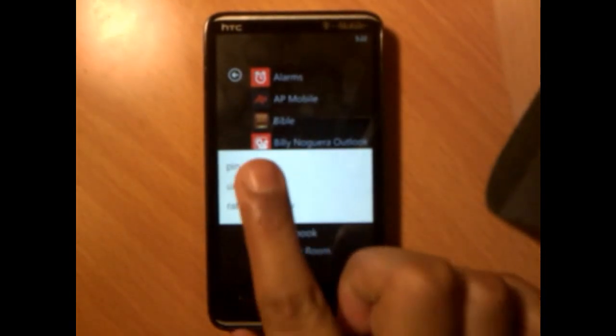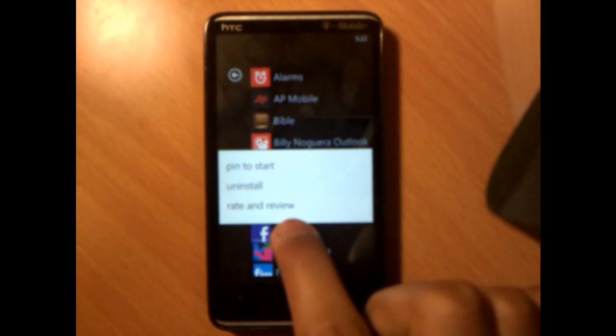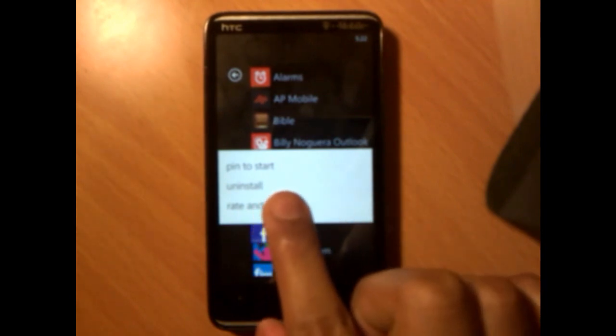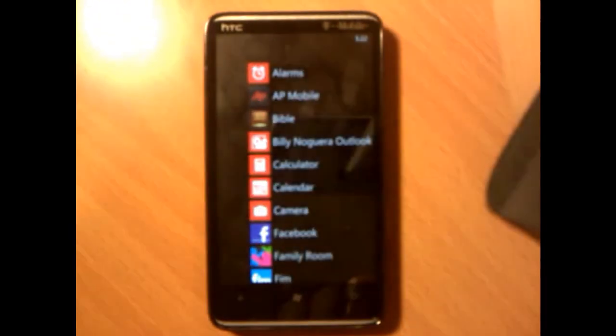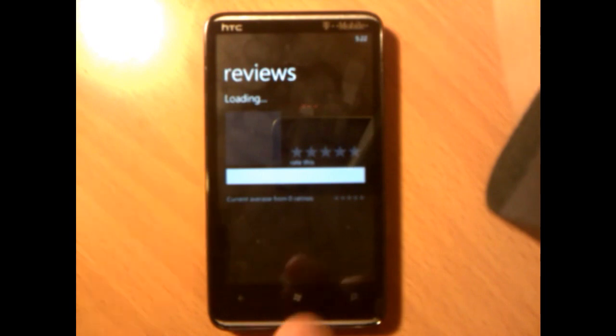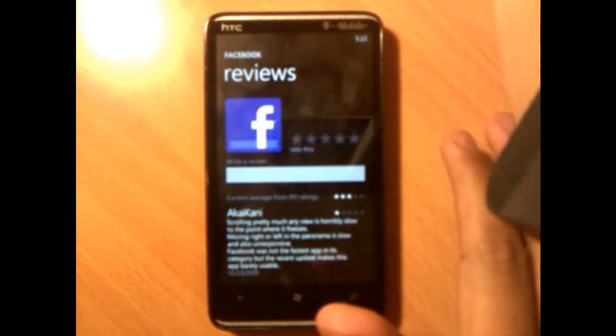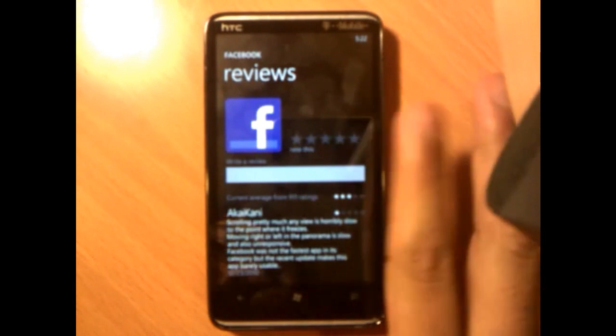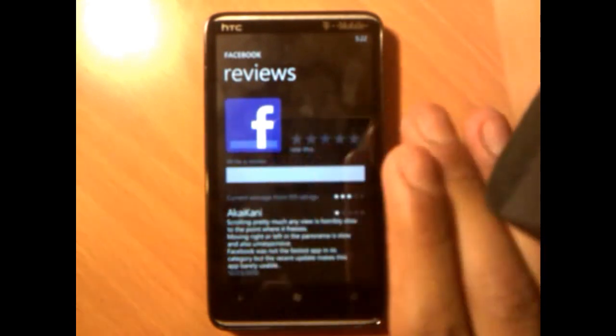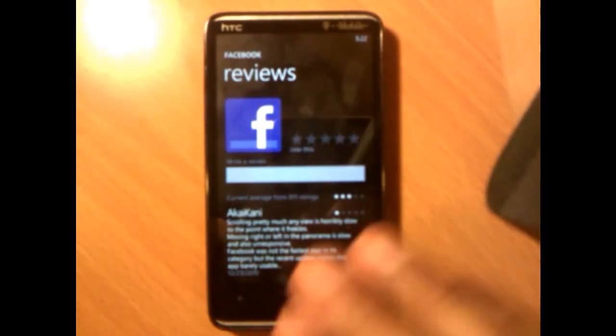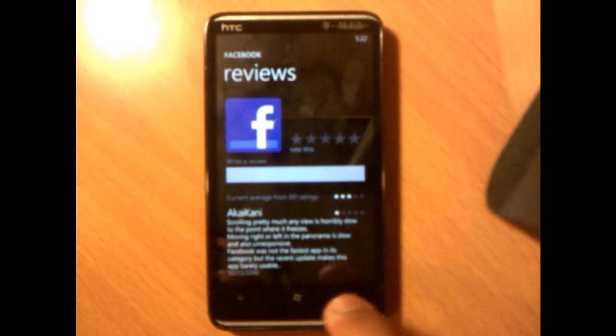Also when you tap here, you can pin it to the start menu or rate and review. Now if you tap on rate and review, it'll take you to the review part of the application where you can review this app, write a review, give it five stars or just one star, say something good or bad about the application. It doesn't matter what, this is your choice.